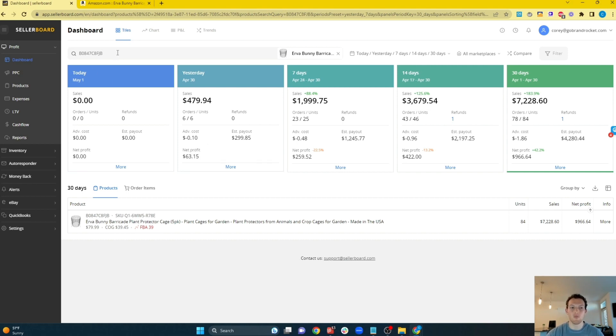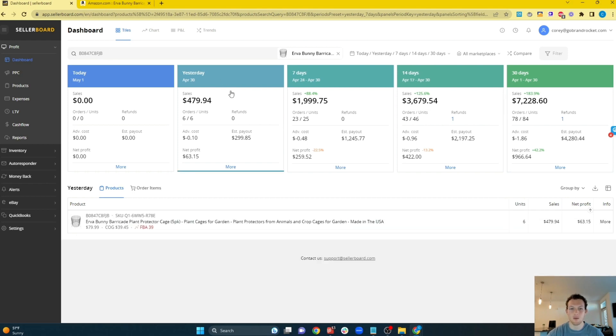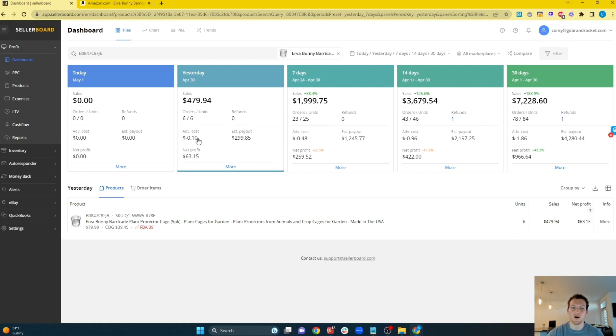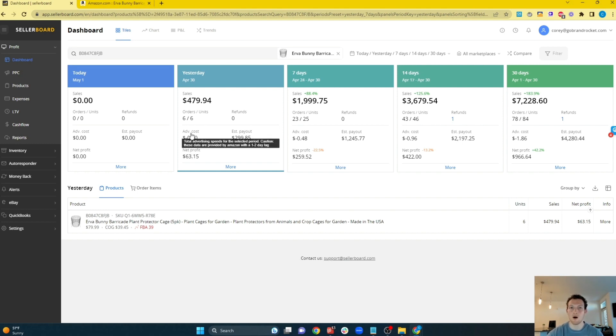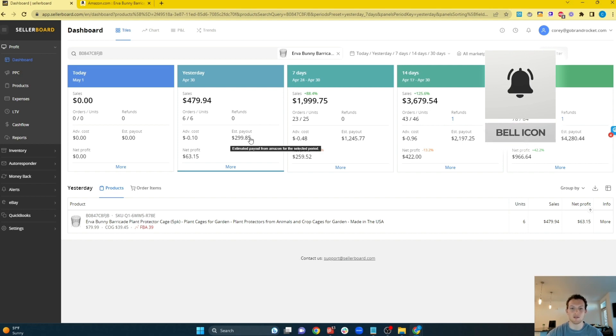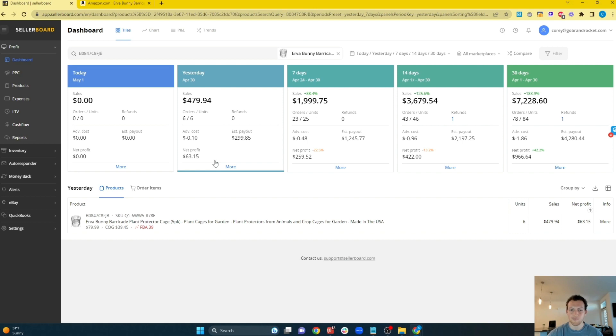So for example, what this is telling me is that on this particular ASIN, if I click yesterday, we sold six orders for this ASIN and there were six units bought. So that means each order was just for one unit, no refunds. We only spent 10 cents on PPC advertising for this particular SKU because most likely it was from our auto campaign, which spends very little. We're going to get a payout of about $300 just yesterday from this one product. And our gross profit on this one product yesterday was about $63.15.